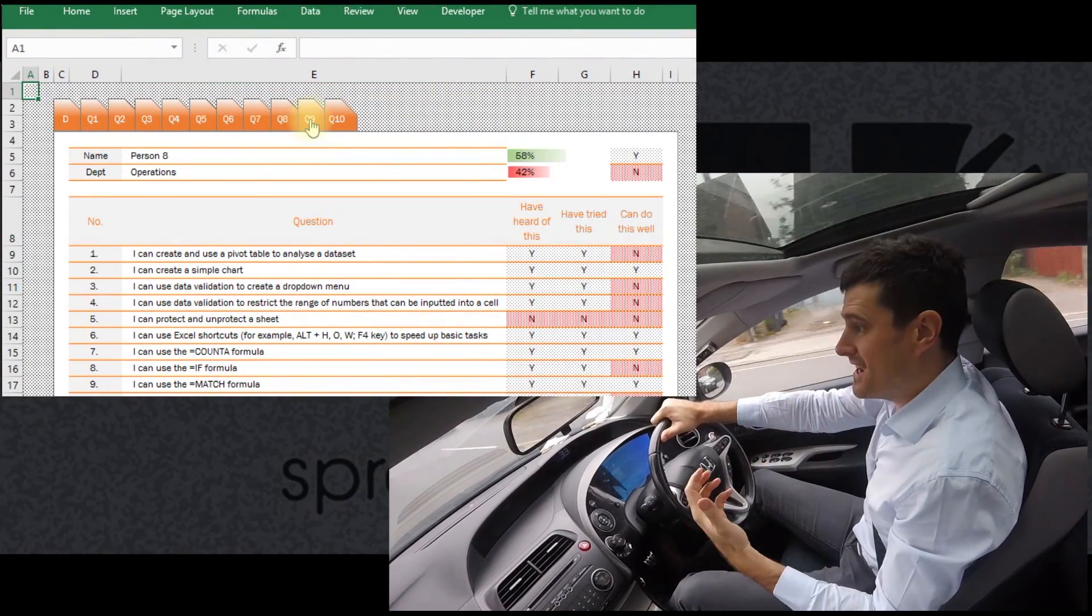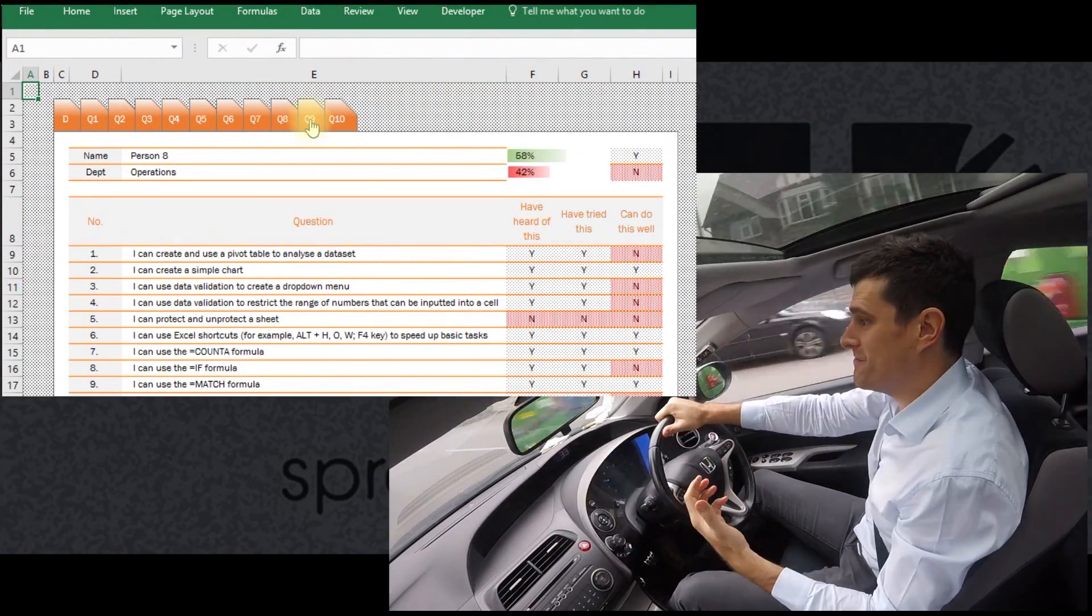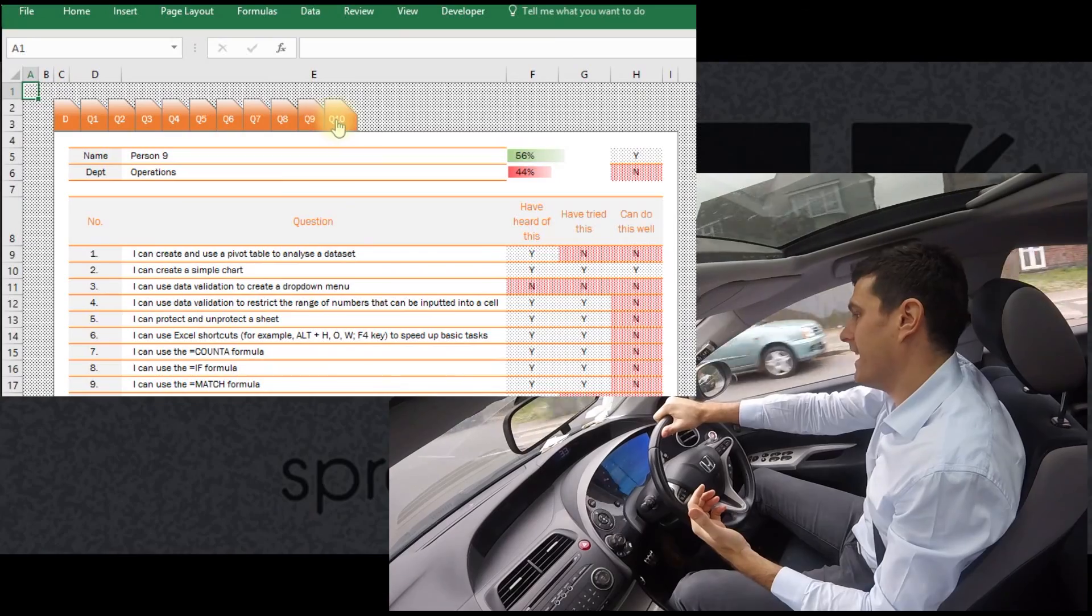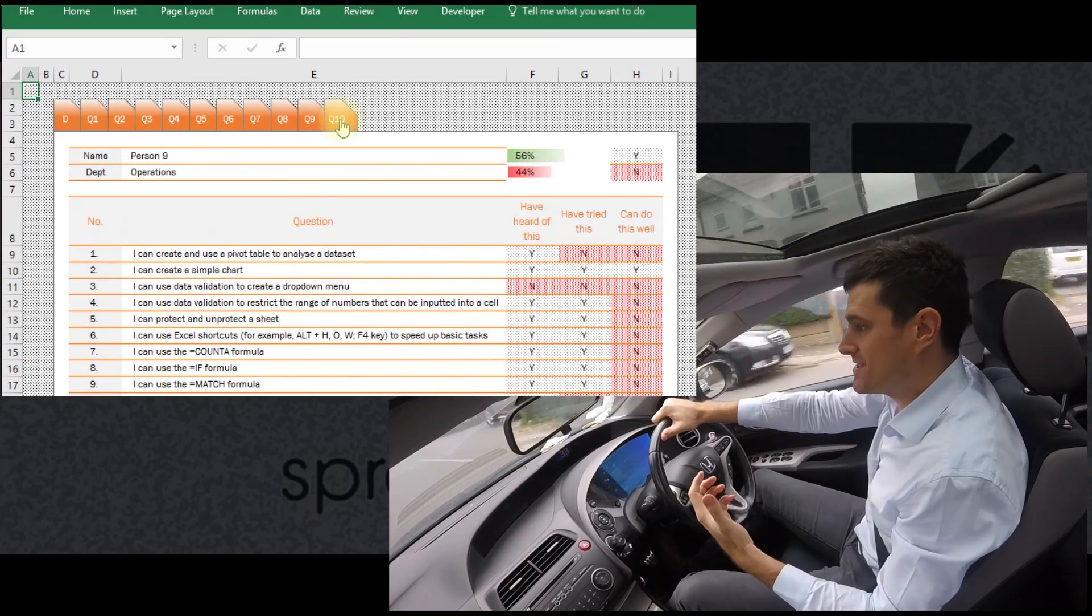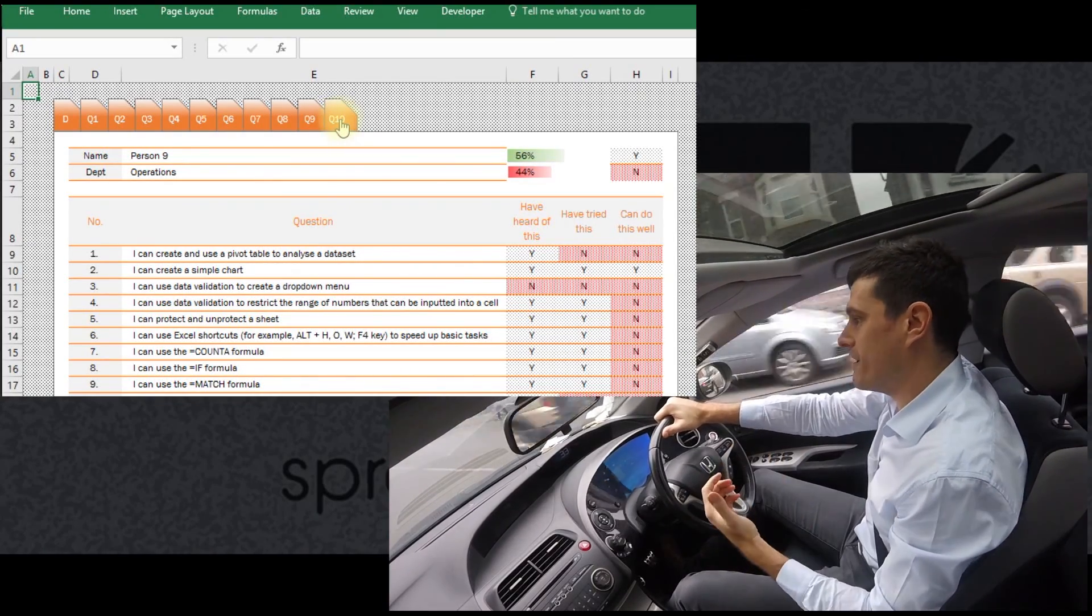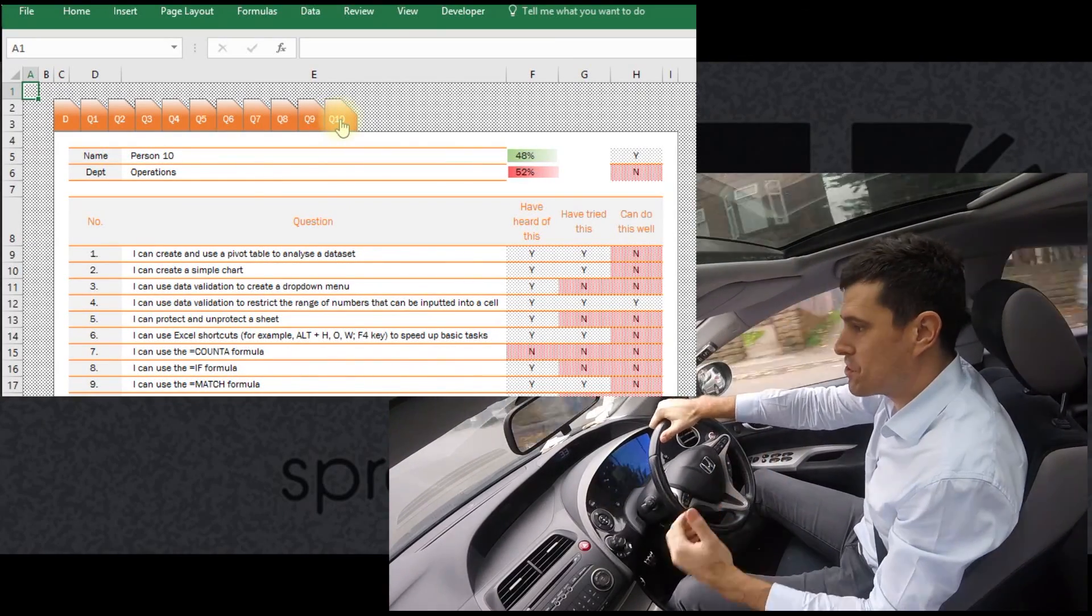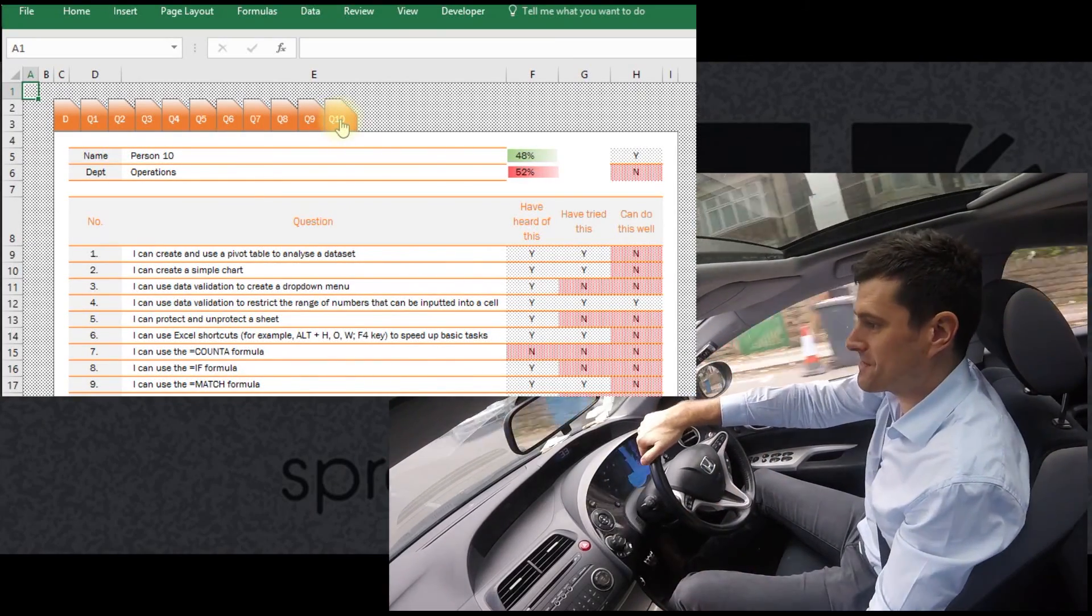So this is a custom VBA navigation system video series. I hope you join me in the first video.